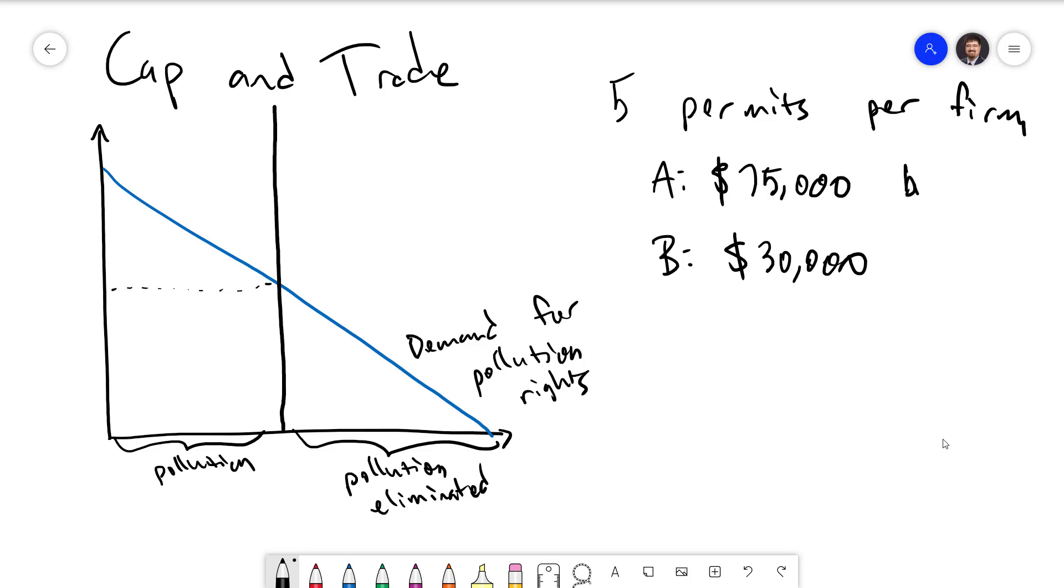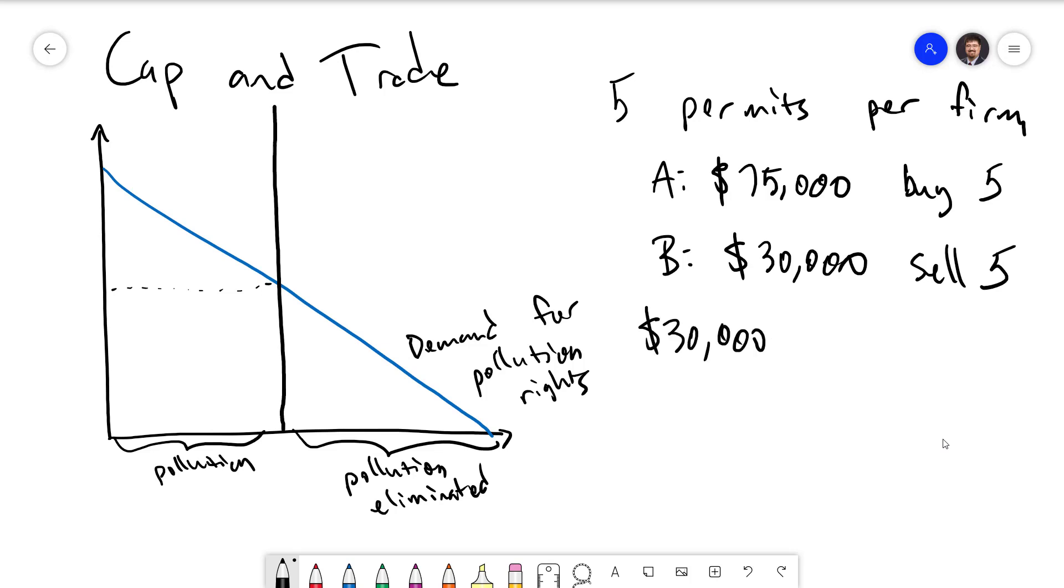So A is going to buy five permits. B is going to sell five permits. Firm A now holds a total of 10 permits, meaning they don't need to reduce pollution at all. Firm B now has zero permits, meaning that they need to get rid of all their pollution, which is going to incur a cost of $30,000 times 10, which is, again, $300,000, just like we had with the corrective tax. This is an efficient result, which is better than the command and control outcome.